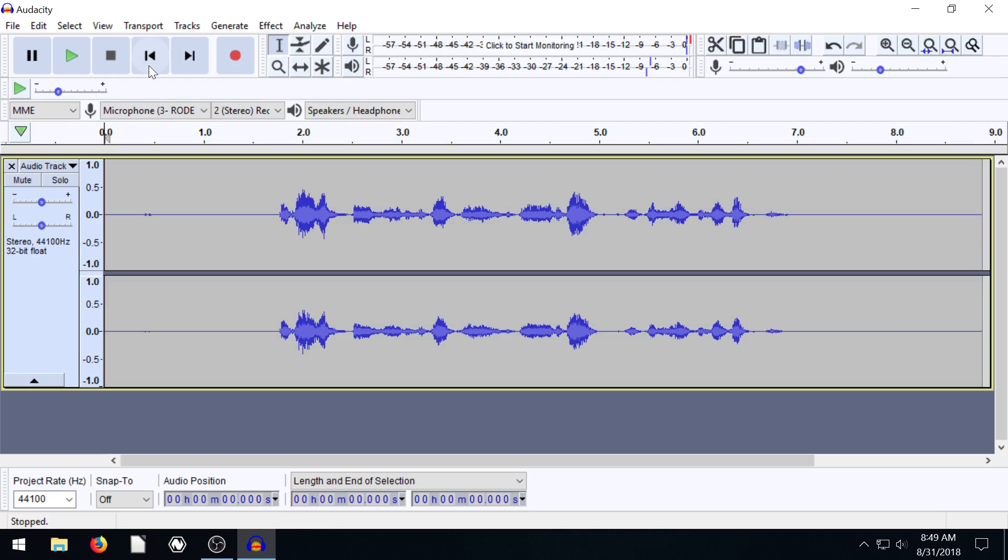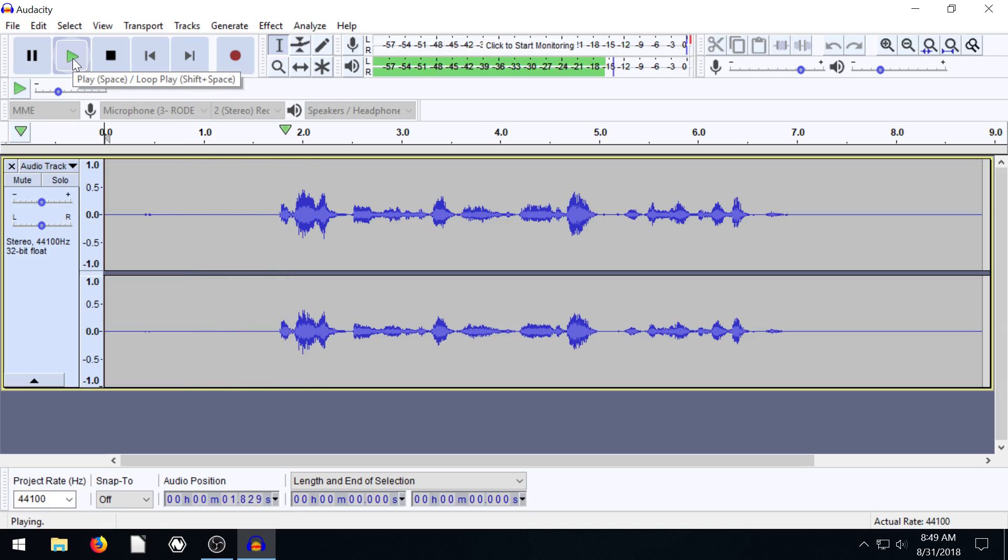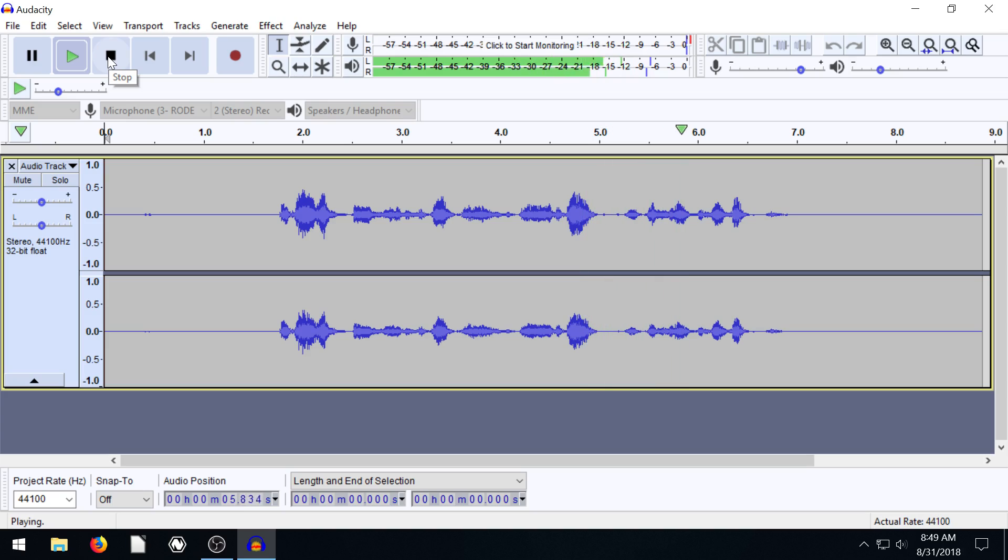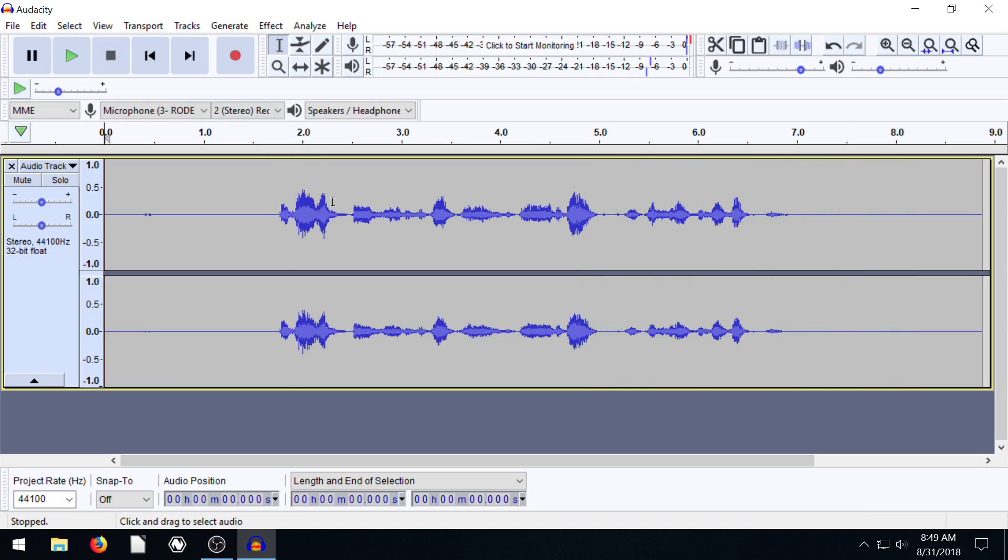So now if we go back to the beginning and play. Okay, I have a fan running in the background and I'm about three feet away from my microphone. That's pretty good. That's a lot better than it was before.